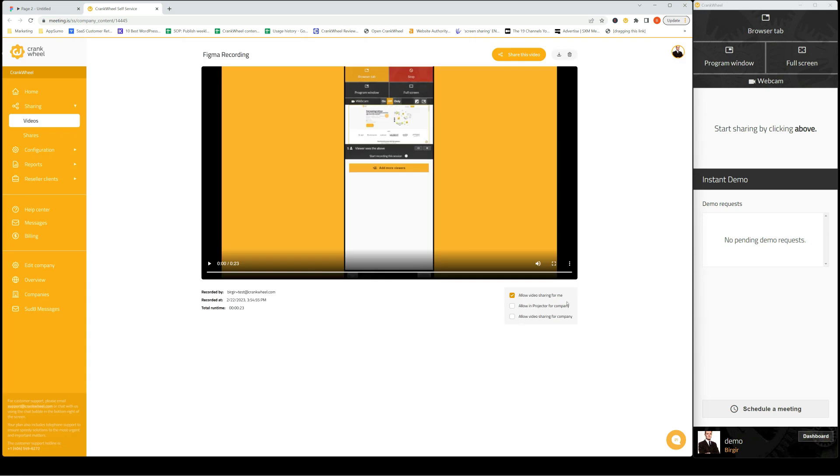This is how easy it is to record a Figma prototype in Crankview.